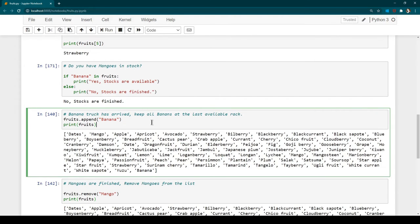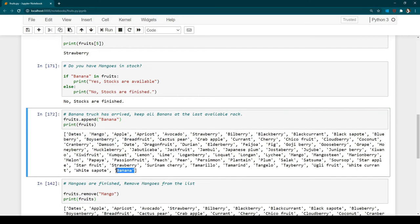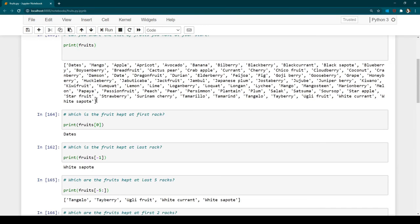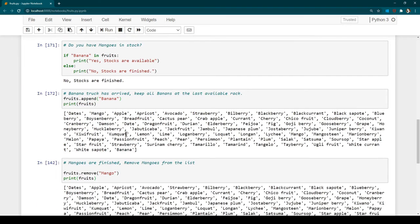Now a new truck arrived with bananas, but the rack that banana previously occupied is now taken by strawberry. So we want to add banana to the last available rack. We use the append function: fruits.append('banana'). After running print(fruits), we can see that banana has been added to the end of the list — it was not there before, and now it is.